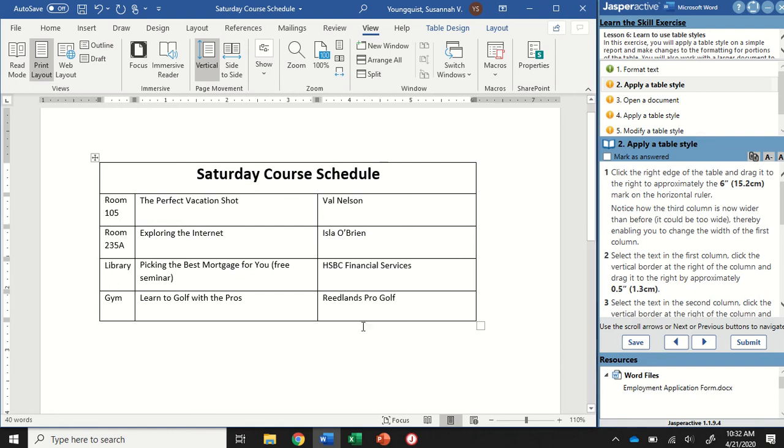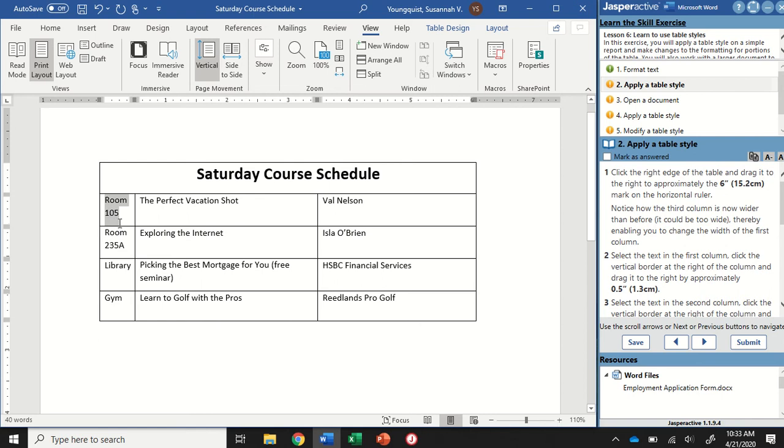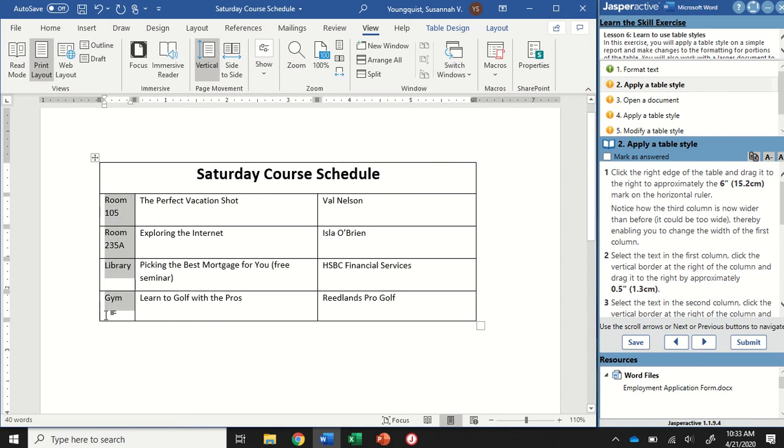We wanted to take it to the six inch mark on the ruler. I'm going to click and drag it until that line lines up with that six, then let go. Now my third column is wider than it was before. We're going to select the text in the first column and drag that one over a little bit as well. Because this top cell has been merged, it doesn't count in our columns. I'm going to start right here where it says room 105, click and hold my mouse and drag it down until it gets to Gym so that all of these cells in this first column are selected.